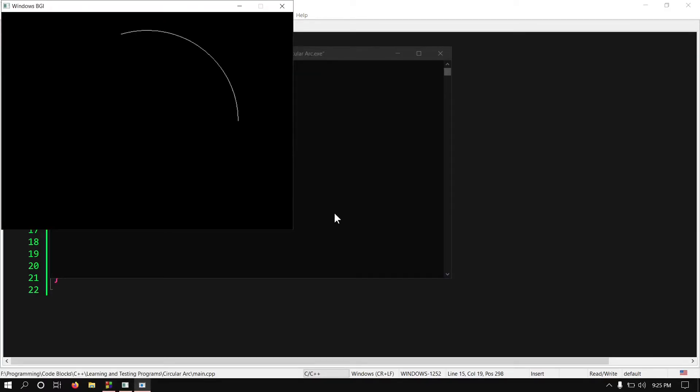Here we go. So I think you have got an idea about how the angle will affect the arc. Let's do some more other experiments.